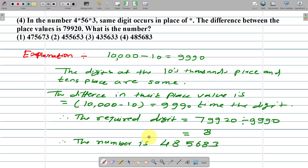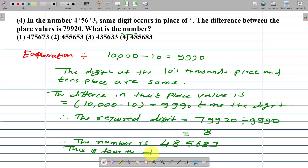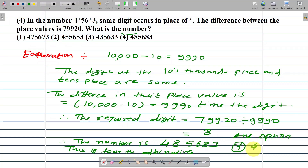Which is this number? This is option number 4. This is the fourth alternative, and the answer is option number 4.